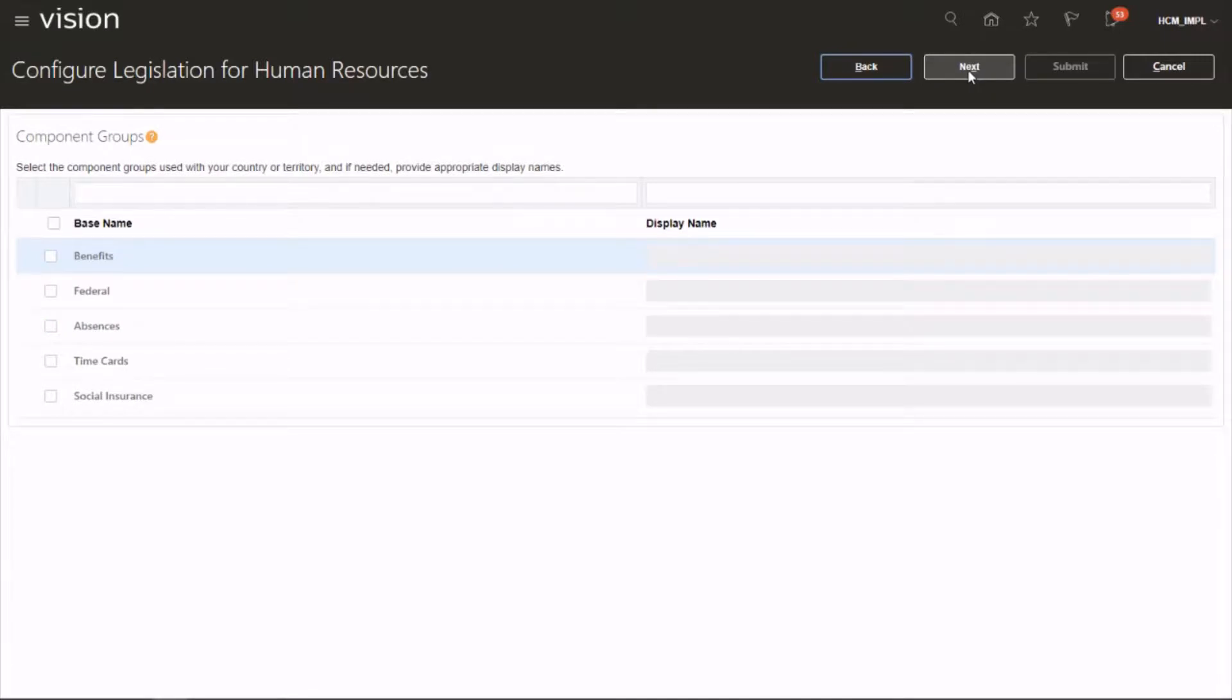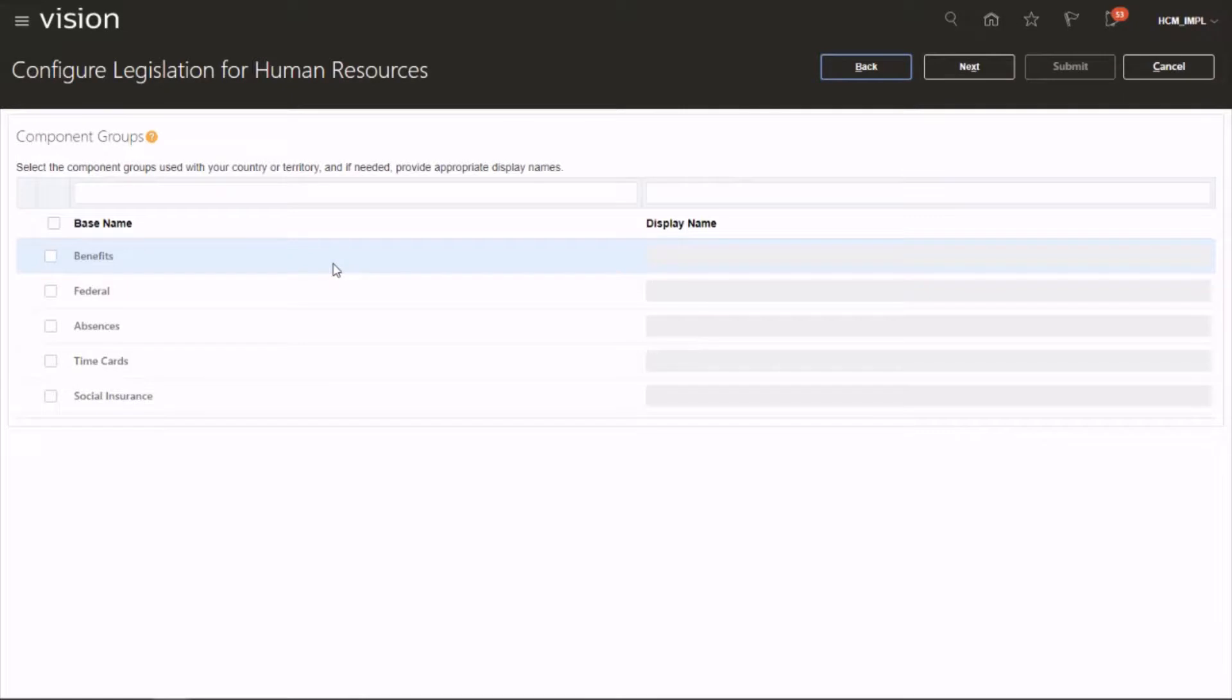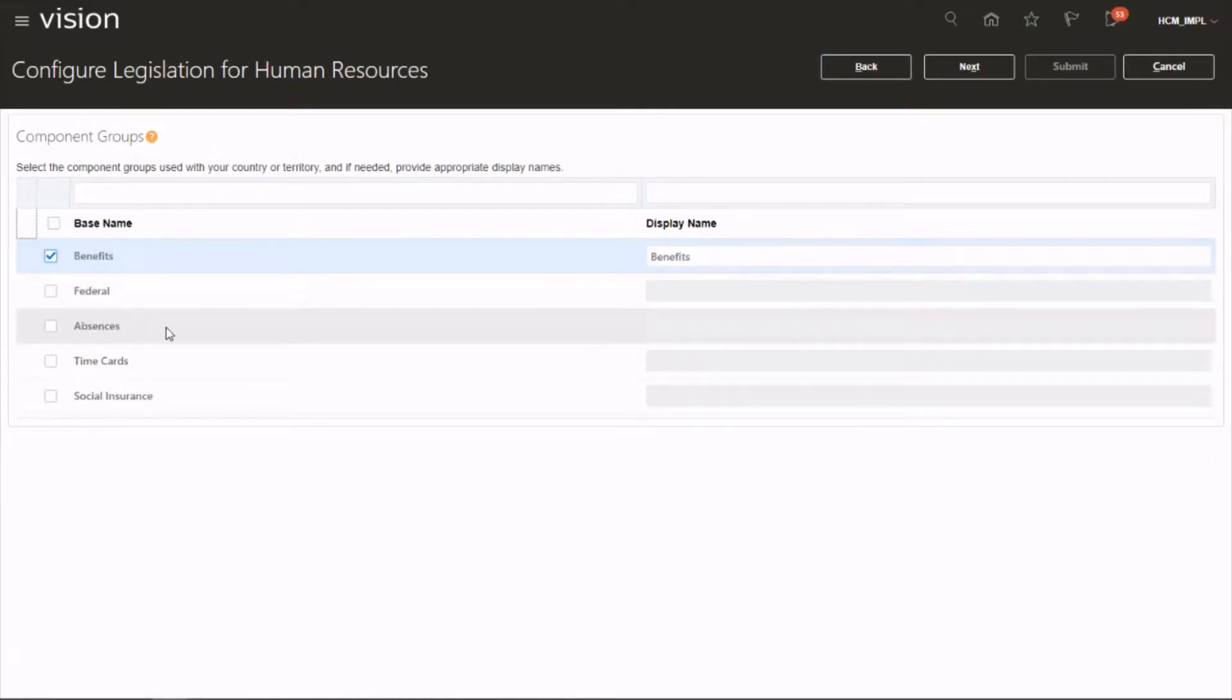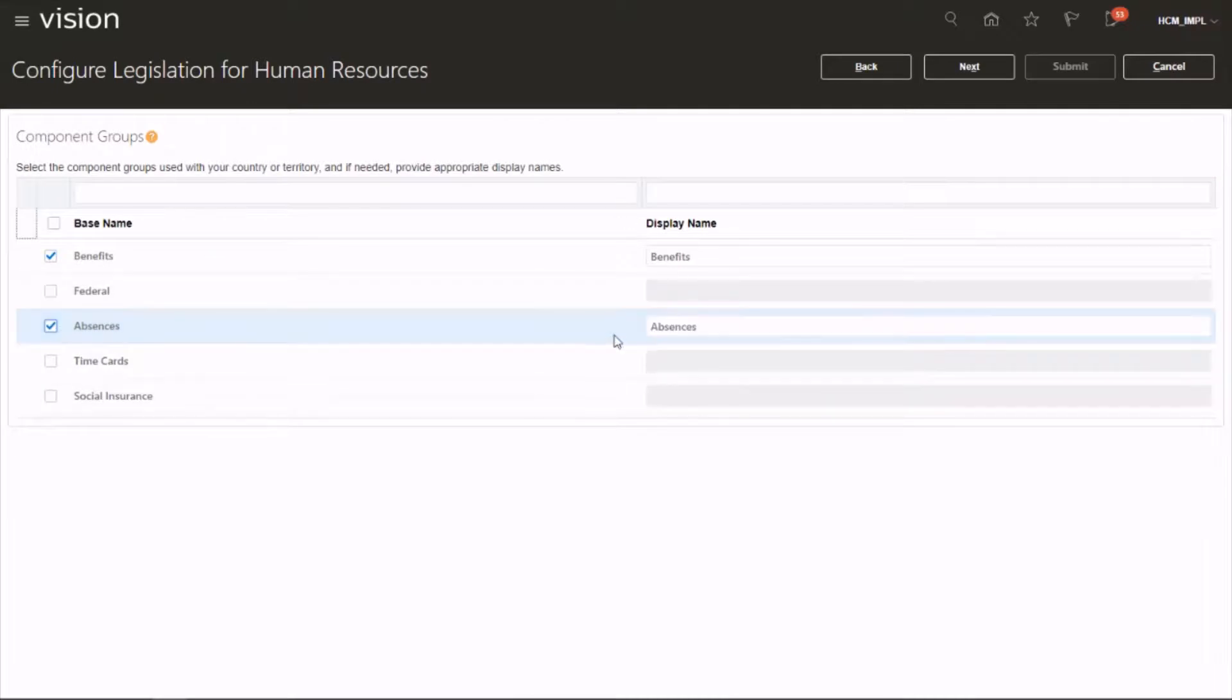The final set is the component groups. Just to group the elements we got, all the benefit elements can be grouped to one group called Benefits, and all the absence-related ones can be grouped to another one called Absences. That's what this deals with. So let's click on Next.